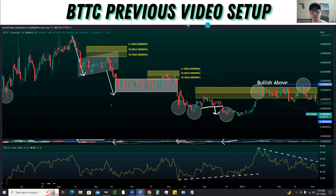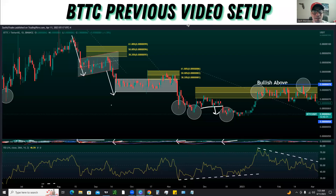What is up tycoons? What's up traders? Super excited for today's video. We're going to be taking a look at BTTC, breaking things down on the daily timeframe.